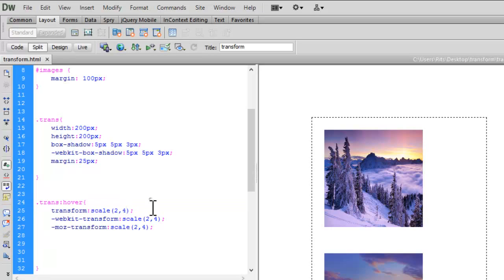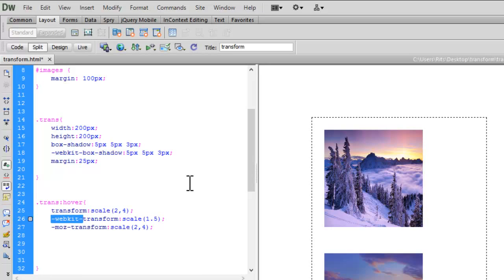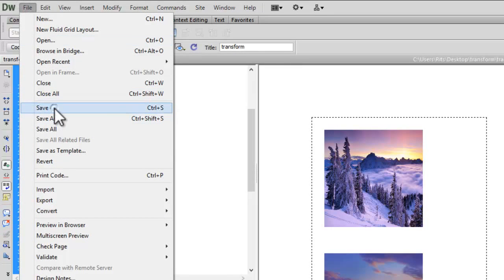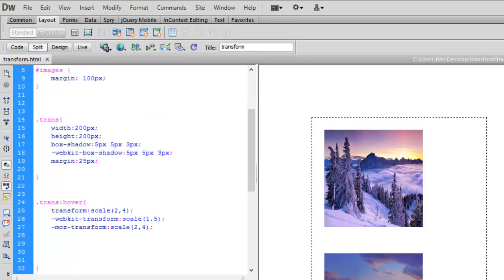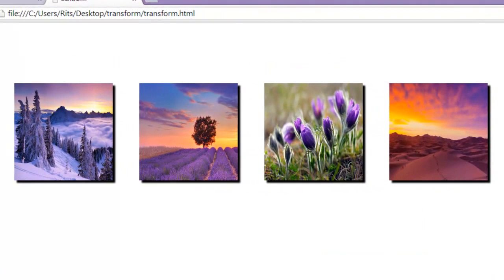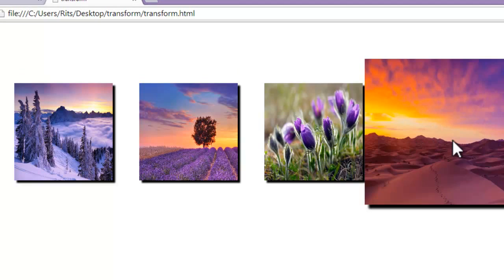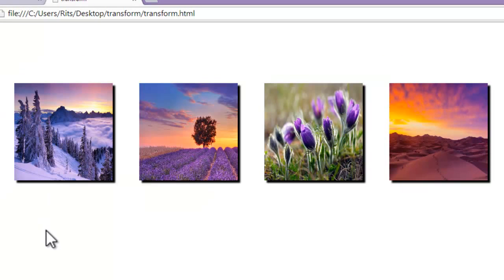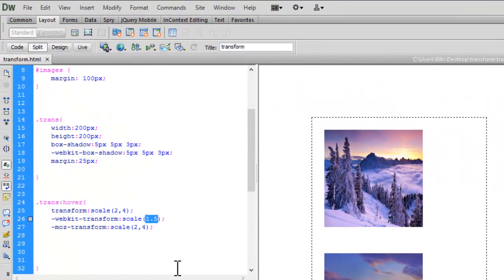The scale property works on the x and y axis — it increases or decreases the size of the element. The first parameter (2) stands for x and the second (4) stands for y. Now say I change the scale to 1.5. Let's reload the page — when I hover, the size increases to 1.5 on both x and y axes because only one value was specified.